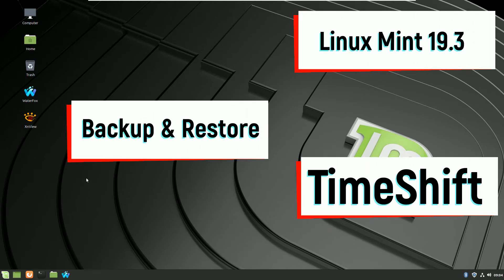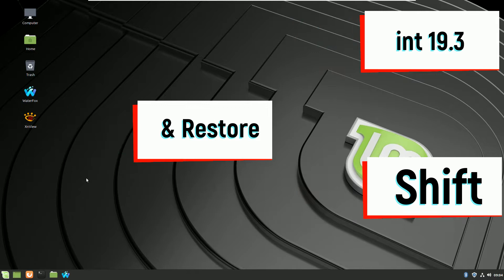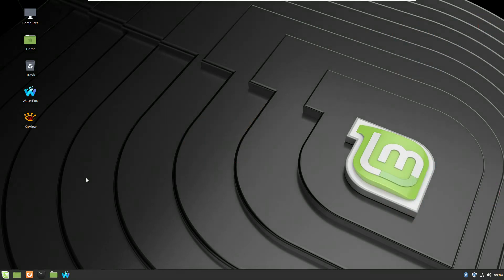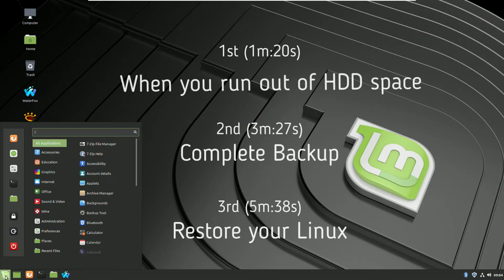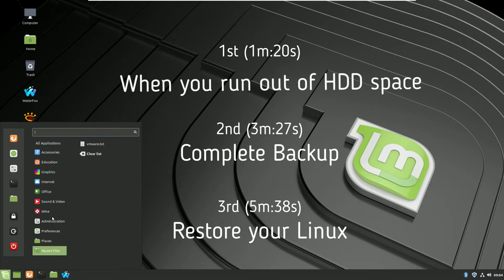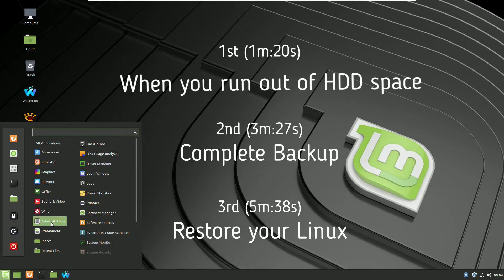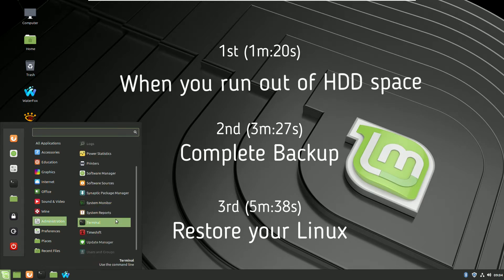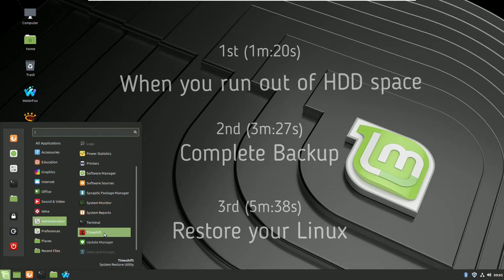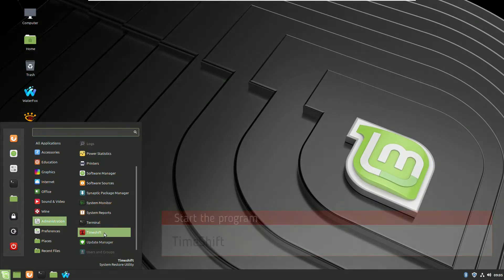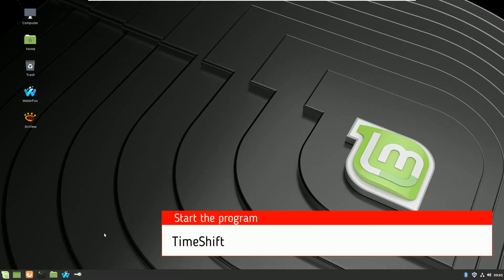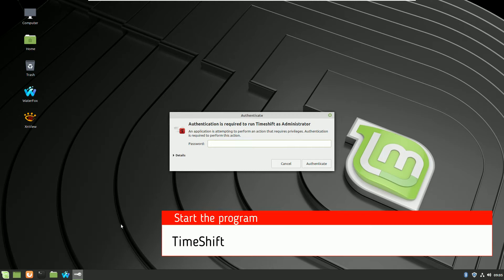Hello to another video with Linux Mint 19.3 and today we will backup and restore the operational system using TimeShift. It will have three sections: first is if you are running out of hard drive space, the second is making a complete backup, and the third is to restore the operational system.